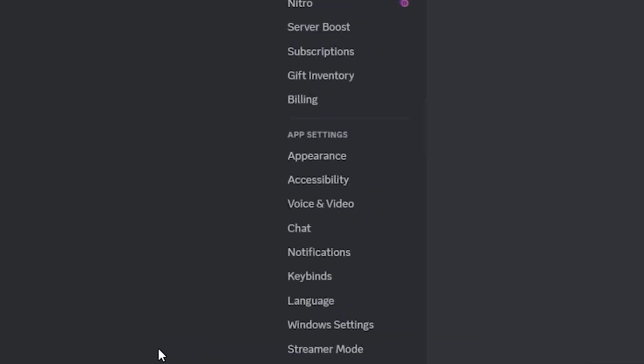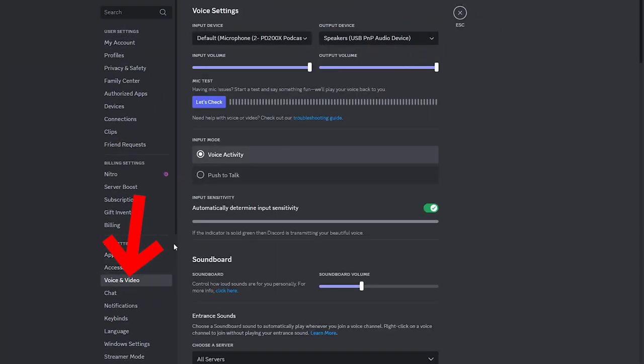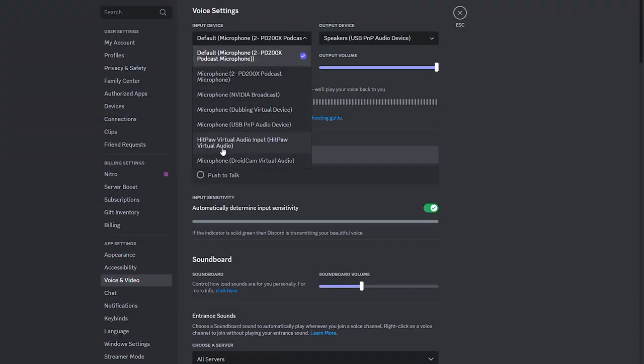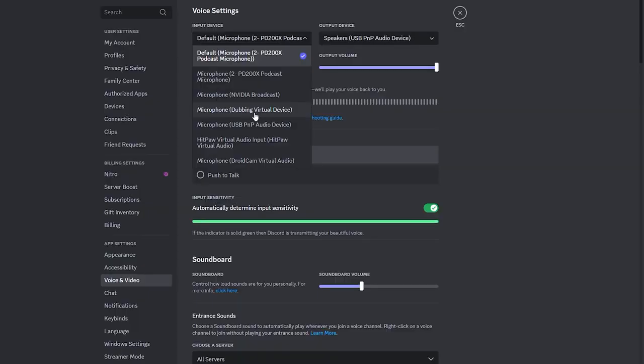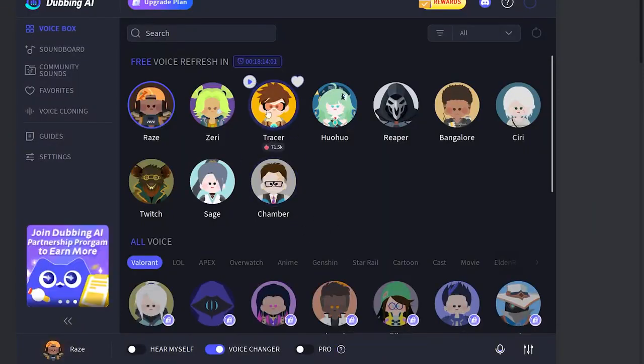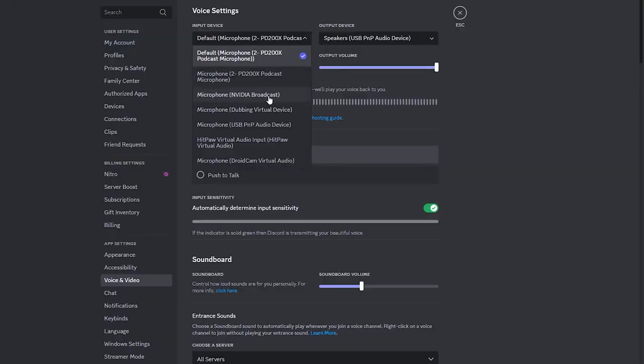Let's say that you want to use this thing on Discord. First, you should go to the user settings. After going to user settings, you should go to voice and video. After that, you should now choose the input device. From these options, you will find the dubbing option right here. This one right here. You should choose this one in order to apply the voice that you choose from this side to your Discord. And you can now use it when talking with your friends.